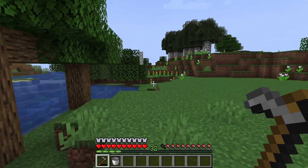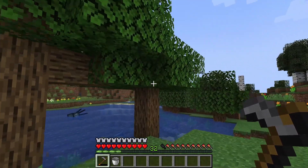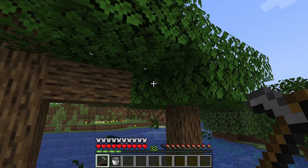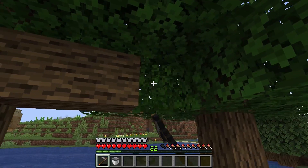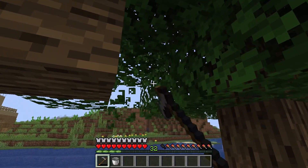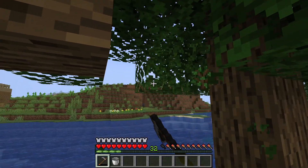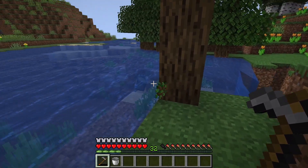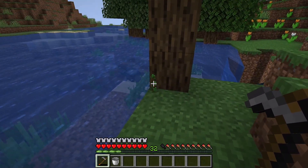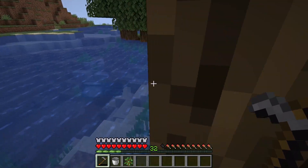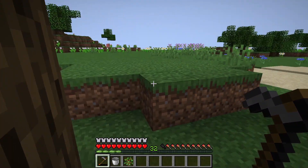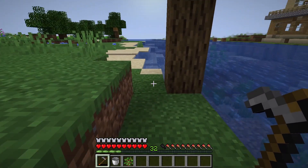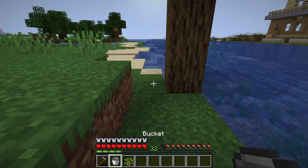What you will do is cut down the leaf so that we can collect the saplings. This part is called a sapling — just collect it. One sapling is for one tree.